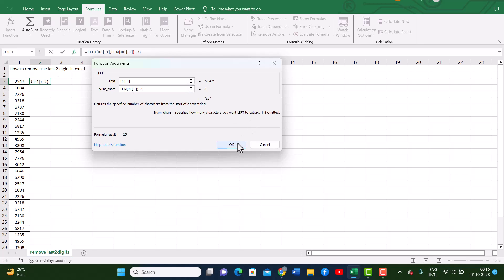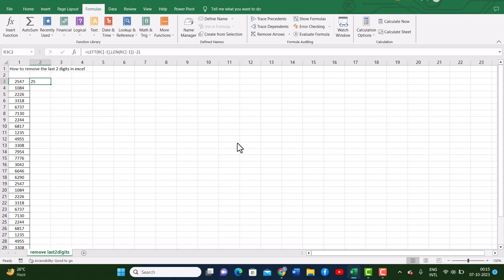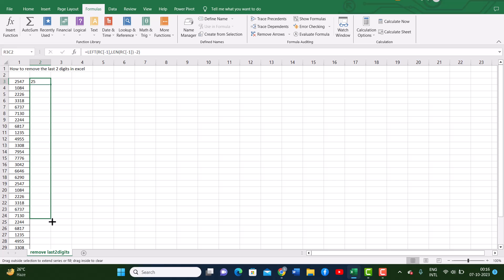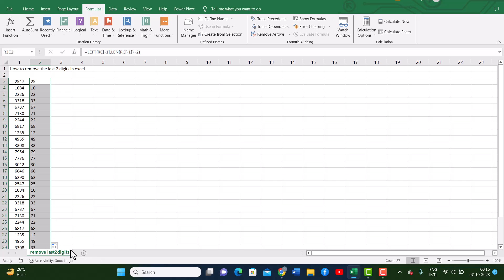Now when I click OK, you will see that the last two digits have been removed. To make sure that all of them follow the same formula, I will just drag my formula box from the bottom right corner all the way down, and there you have it — we have the numbers with the last two digits removed.